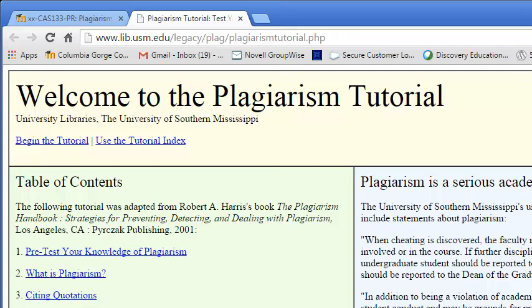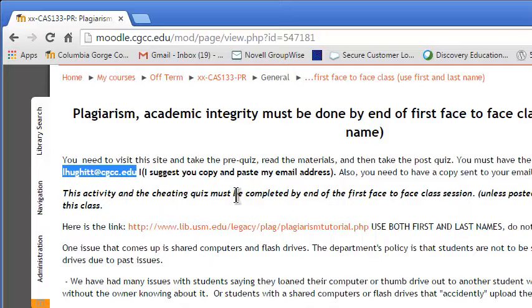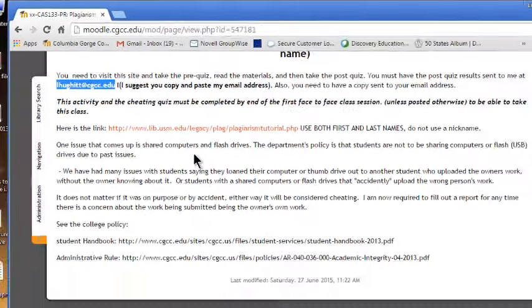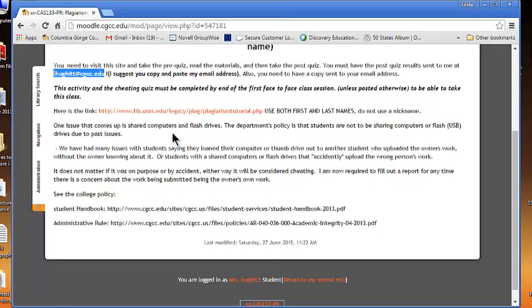Also, make sure you use full first and last names. I often have up to 60 students, and a lot of times there can be repeats of names. I have no way of knowing who you are if you just use a first name. Also, if you don't send yourself a copy, and I don't get my copy, you cannot retake the test on the same machine. You'll have to find another computer to take the test on to be able to submit it.